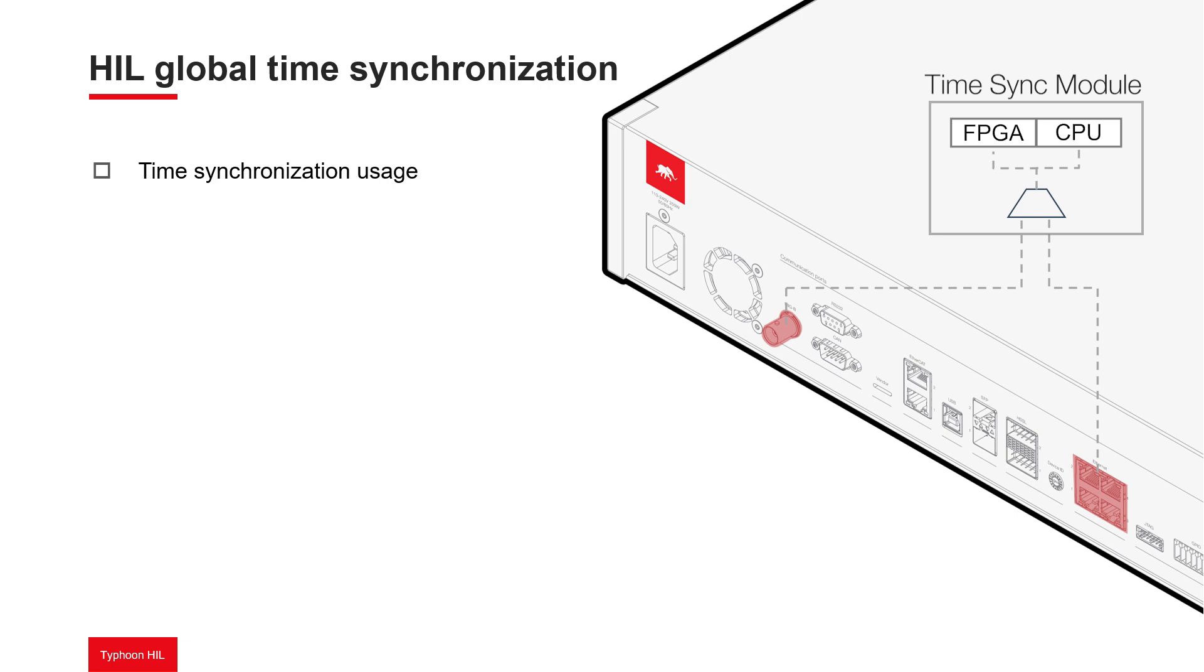Three levels of synchronization can be defined for the HIL device. The first level is full device synchronization, which enables synchronizing of the internal clock of the HIL device, simulation start time, real-time trigger time steps for signal capture, internal system time synchronization, and communication protocol synchronization.